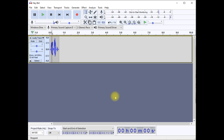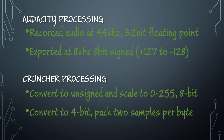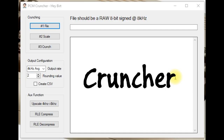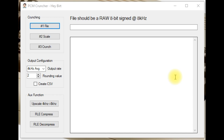What I've covered here is just the basic processing needed in Audacity — it's entirely possible to improve quality further with more processing. What we've done so far is record good quality audio at a 44 kHz rate in 32-bit floating point format, then processed and exported it at 8 kHz in an 8-bit signed format, so we've greatly reduced the quality. Coming up next, we're going to use a custom cruncher program to convert that data to an unsigned format scaled from 0 to 255, giving us an 8-bit value.